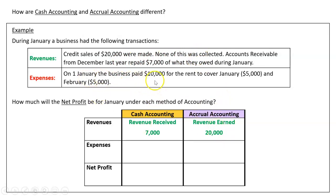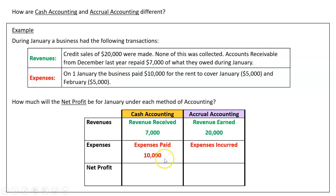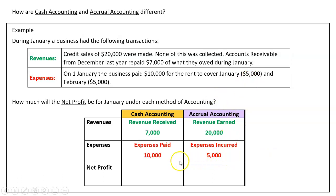For expenses, the $10,000 rent paid covers January and February. Under cash accounting we record the full $10,000 paid, even though it includes February's rent. Under accrual accounting we only record what's been incurred in January, which is $5,000. This results in very different net profits: cash accounting shows a net loss of $3,000, while accrual accounting shows a net profit of $15,000.